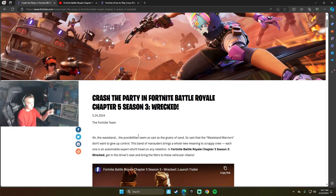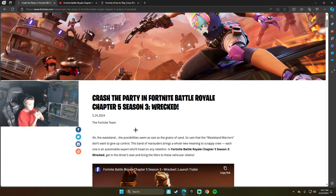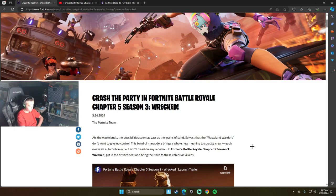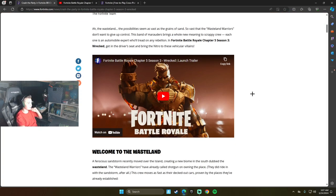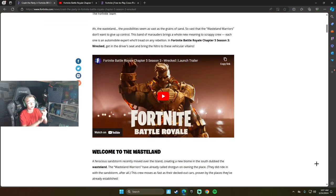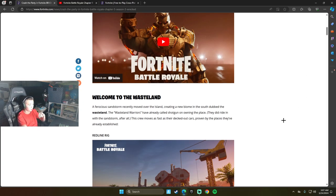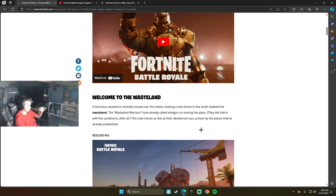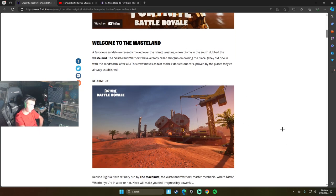The wasteland - the possibilities seem as vast as their grains of sand. So vast that the wasteland warriors don't want to give up control. This band of marauders brings a whole new meaning to Scrappy Crew. Each one is an automobile expert who will tread on any rebellion. In Fortnite Battle Royale Chapter 5 Season 3 Wrecked, get in the driver's seat and bring Nitro to his vehicular vehicles. A ferocious sandstorm has recently moved over the island, creating a new biome in the south dubbed the wasteland. The wasteland warriors have already called shotgun on owning the place. The screw moves as fast as their decked out cars, proven by the places they've already established.